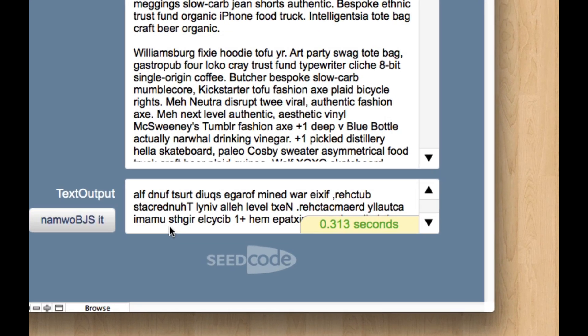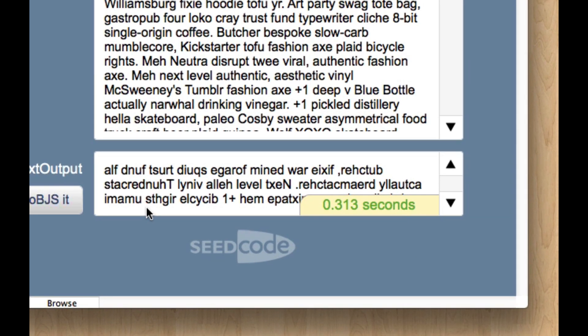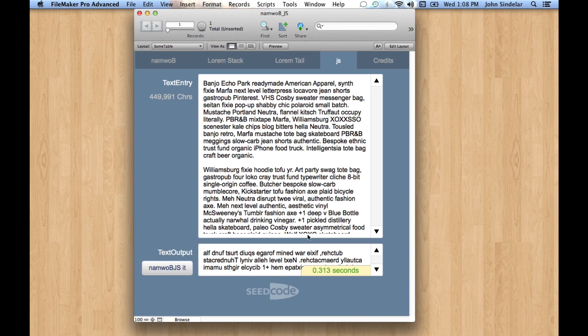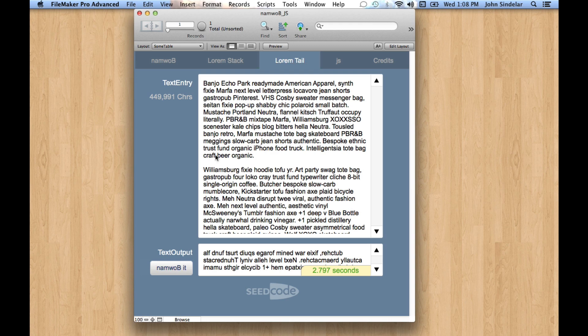So, right, instead of four one-hundredths of a second, it runs in three-tenths of a second, which is still pretty impressive considering that the FileMaker recursive version of this can't even process half a million characters. It can do a tenth of that in 2.7 seconds, whereas we can do ten times that in a third of a second.